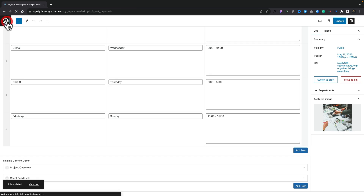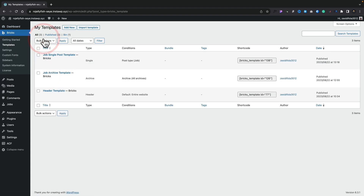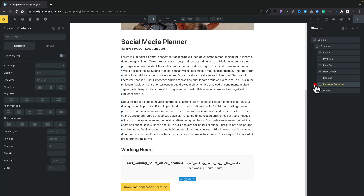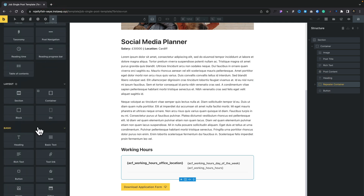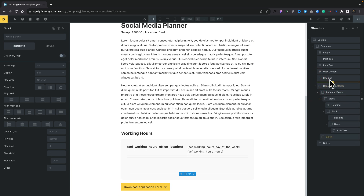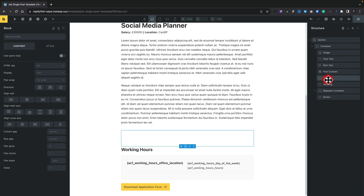The next thing we need to do is output this using Bricks Builder. We're going to head back over into Bricks and into our Templates section. I've already created a single post template for our jobs — we're going to edit that with Bricks. Let's tidy things up on the right-hand side and go ahead and add in a container for this. We're going to drop in a block, position it below our post content, and rename it 'flexible content block'.